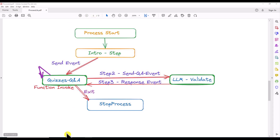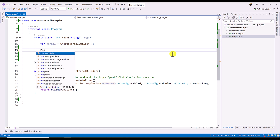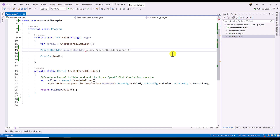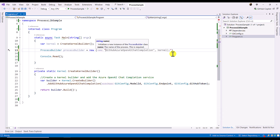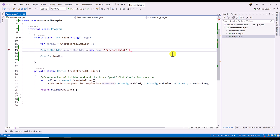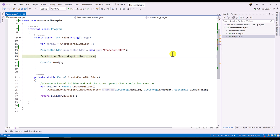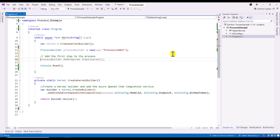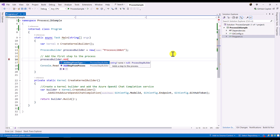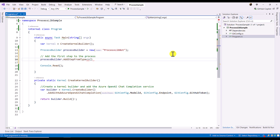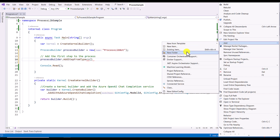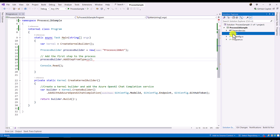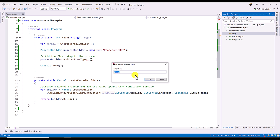In the program.cs file we are going to define the Process Library. First we create a ProcessBuilder — the variable is named processBuilder and is a new instance of ProcessBuilder. When creating the ProcessBuilder we have to define a unique name for the process, which here is 'ProcessLibBot'. Once the ProcessBuilder object is created, we add the first step using processBuilder.AddStepFromType(), passing a KernelProcessStep class. The first step is the IntroductionStep, so I create a new folder called StepOne.